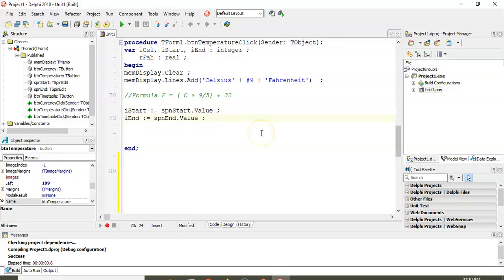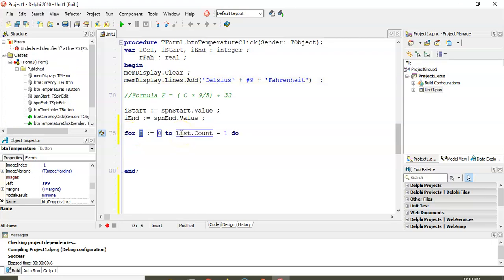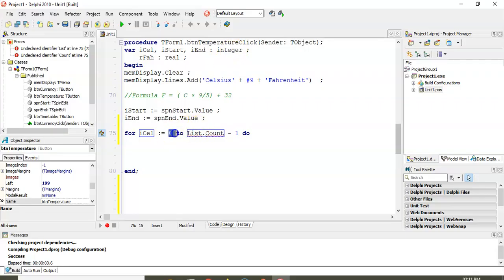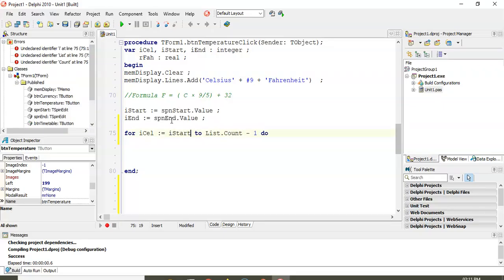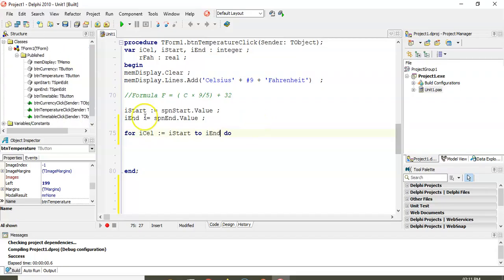I want to display the Celsius column going one, two, three — whatever the start is. The Celsius value is basically my looping variable. I'll use 'cel' as the loop variable — declared as integer at the top. We start from whatever the start spin edit value is and go until the end spin edit value. Begin and end to mark the for loop body.